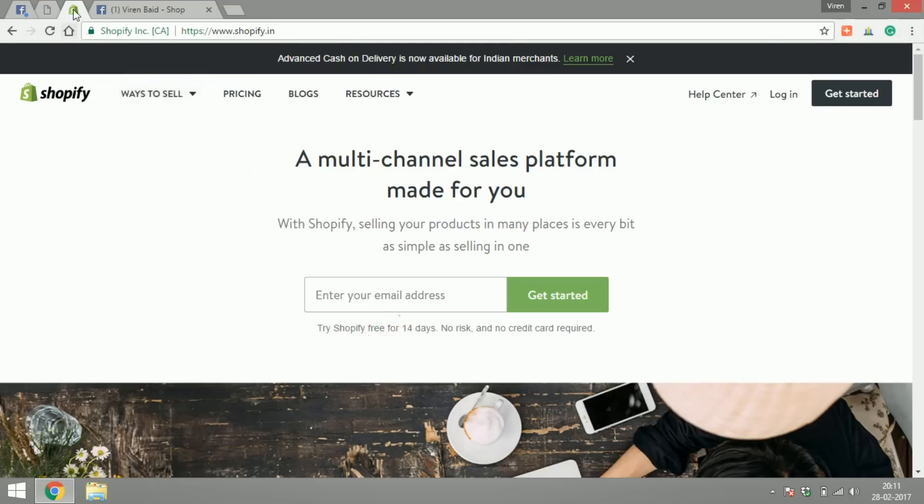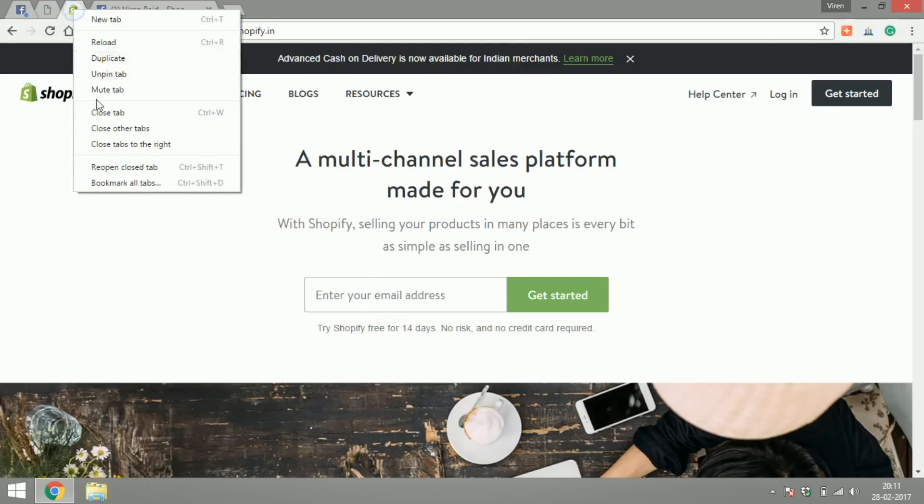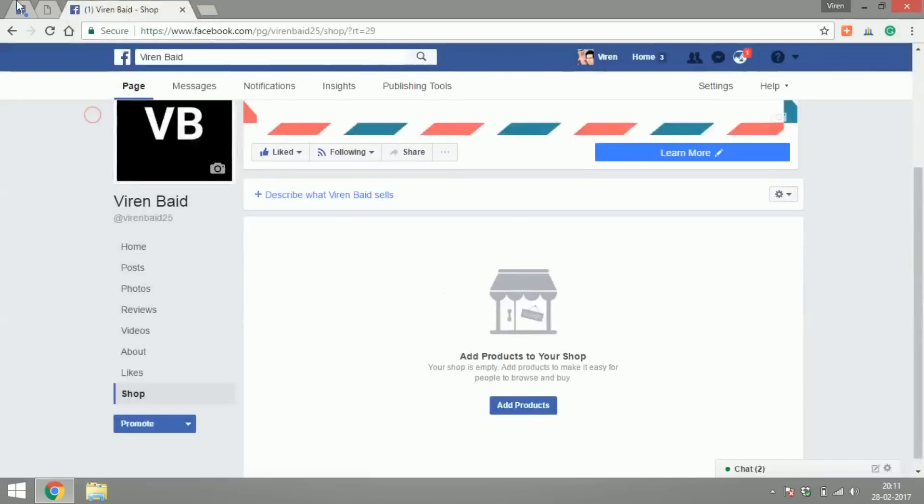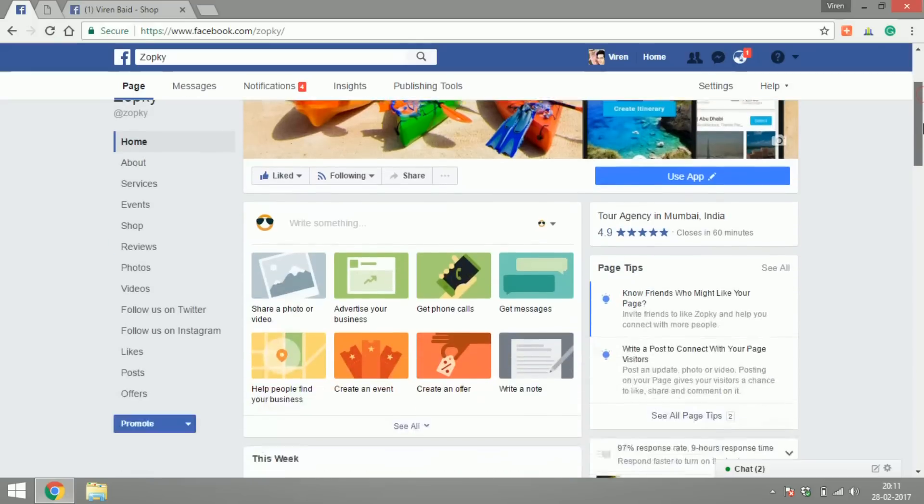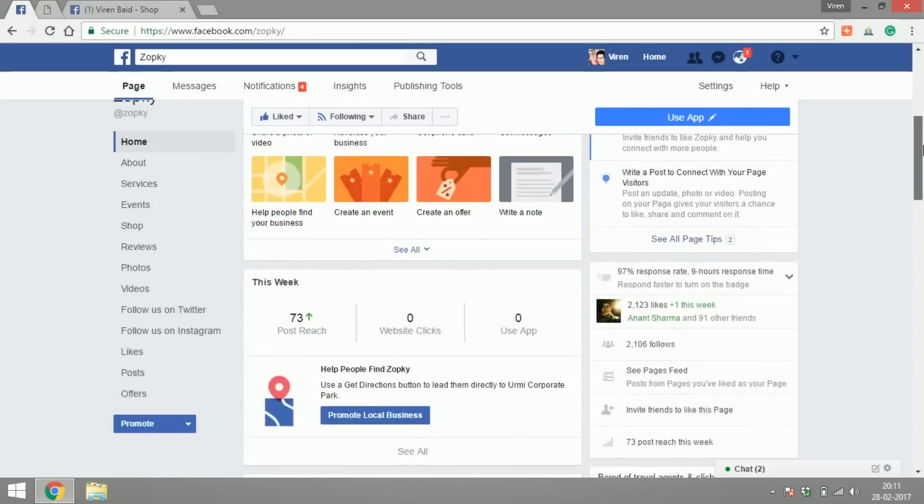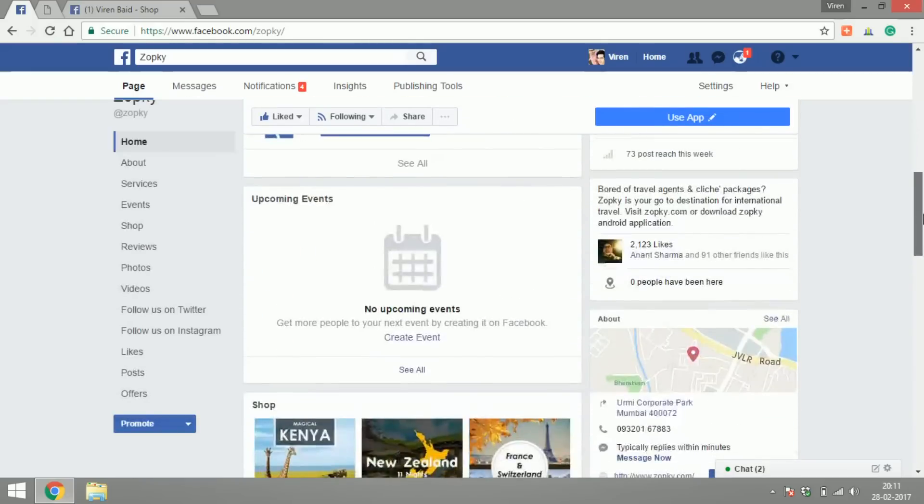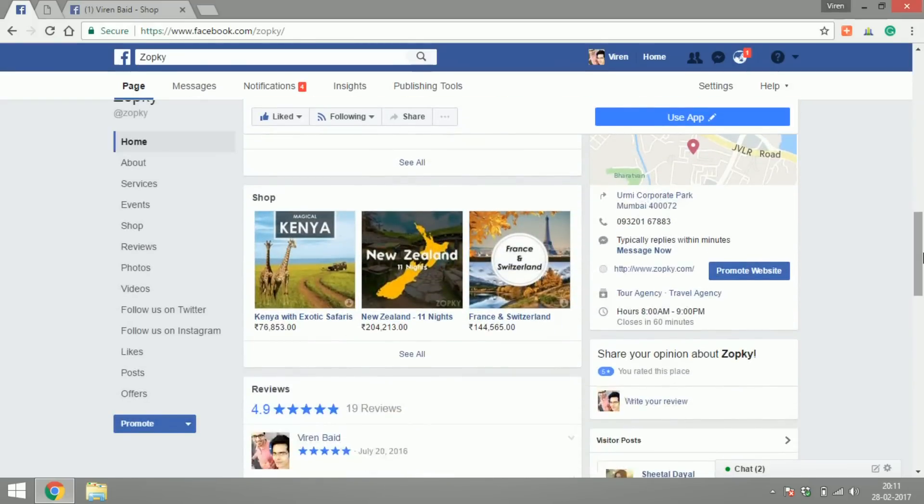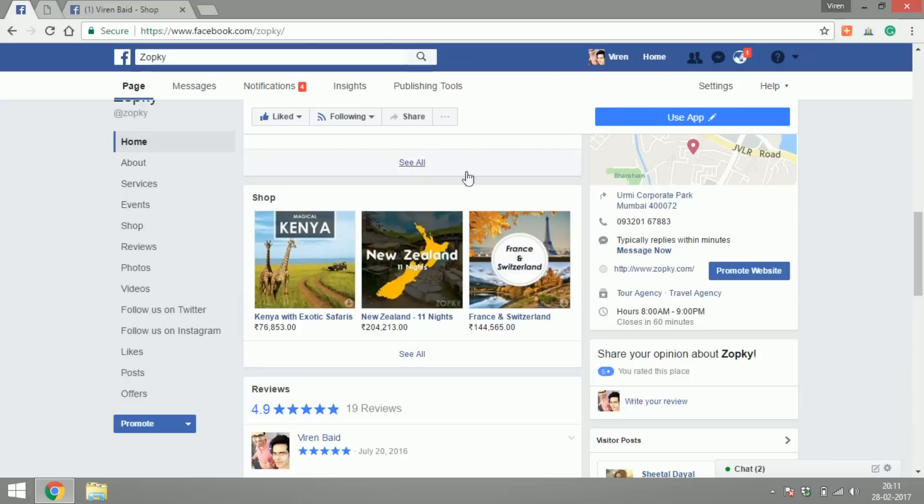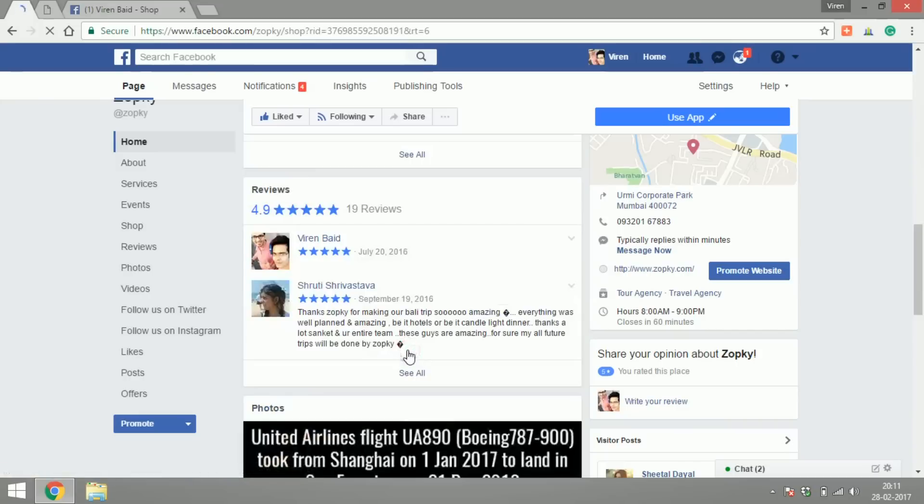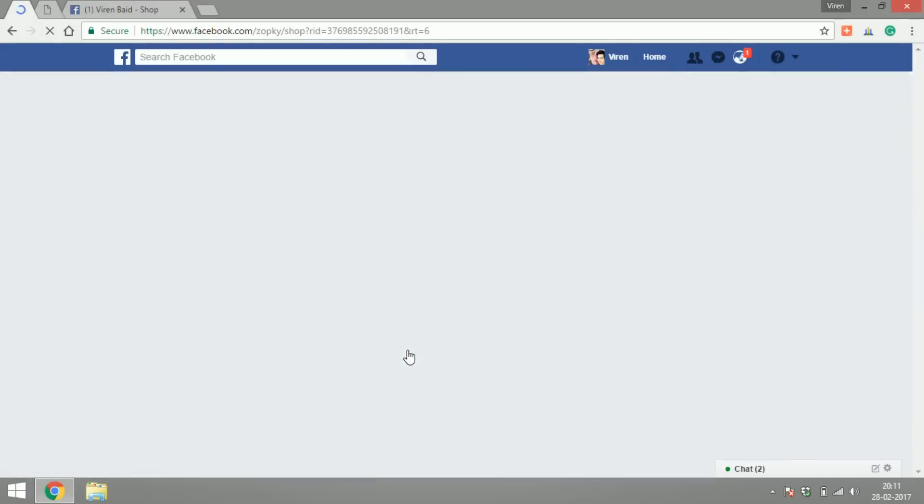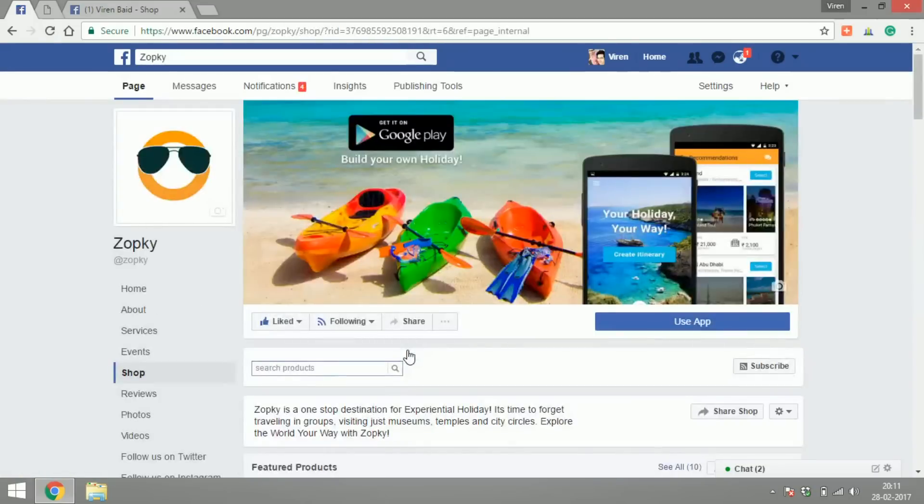There's another page here called Zopki, they are into international travel. So as you can see their shop is here on the page and these are the featured products that they have right now. So the featured products show up here and if you click on see all you will see all of their products.